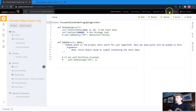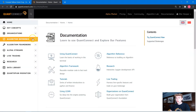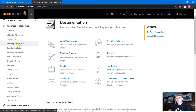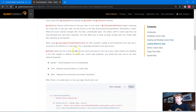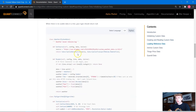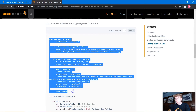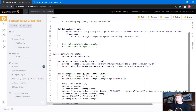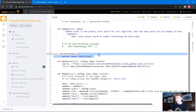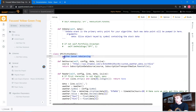Let's head into the documentation. We're going to go to Algorithm Reference, Importing Custom Data, and here we can find a custom data class. We're going to take this class and paste it in at the bottom. I'm going to call this data class SPX — this is going to be S&P 500 index data.